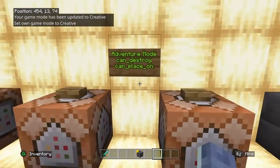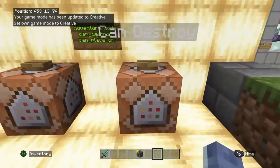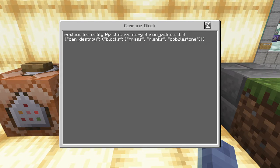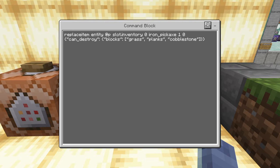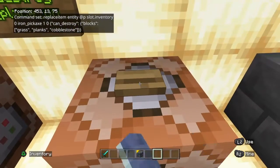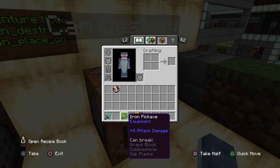The next NBT tag is can destroy, which works the same way. We do a replace item command and give ourselves an iron pickaxe, amount one, data zero. Inside the squiggly brackets we write can_destroy in quotation marks, then open a colon with squiggly brackets, and get into the blocks component. This time, instead of deciding what you're placing on, you decide what you can destroy with this item. The iron pickaxe is set to be able to destroy grass, planks, and cobblestone — it will not be able to destroy anything else. This only applies to adventure mode.